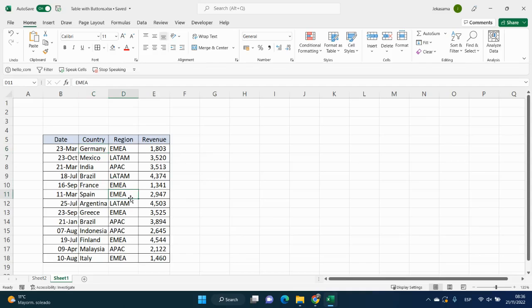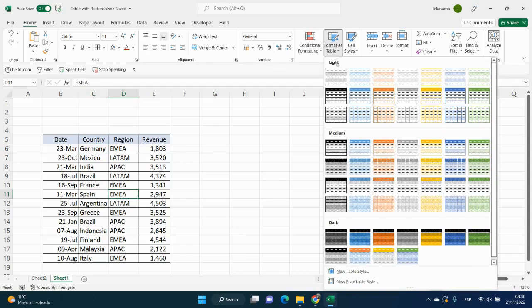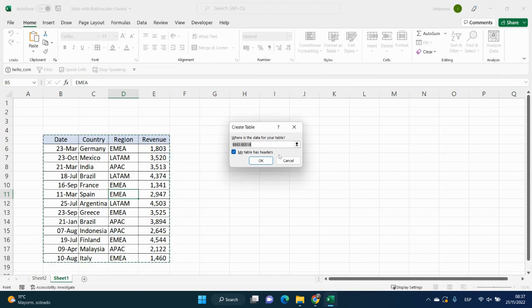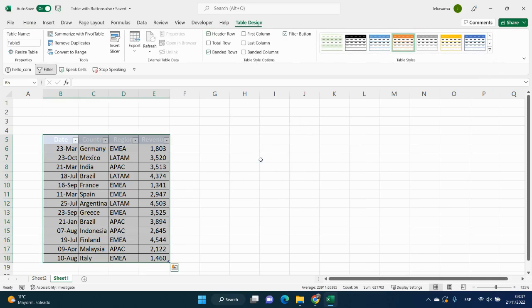First of all, let's add format to this table. We will go home tab, then group styles, choose format table, and let's choose any format. Let's say this one, but when we click it,